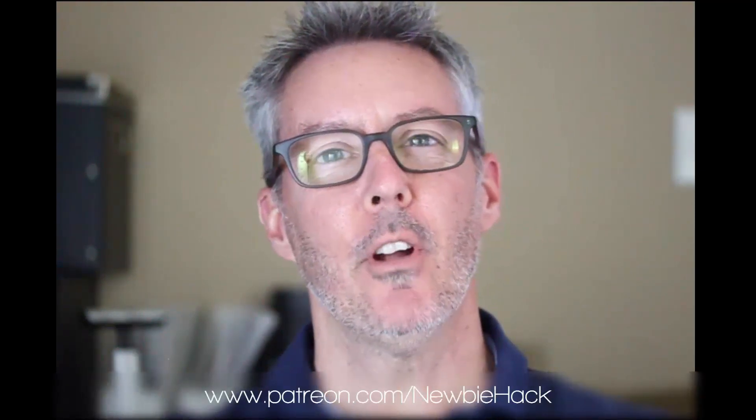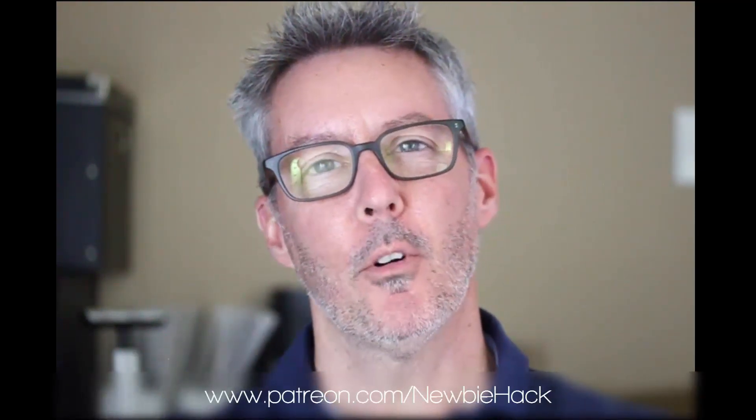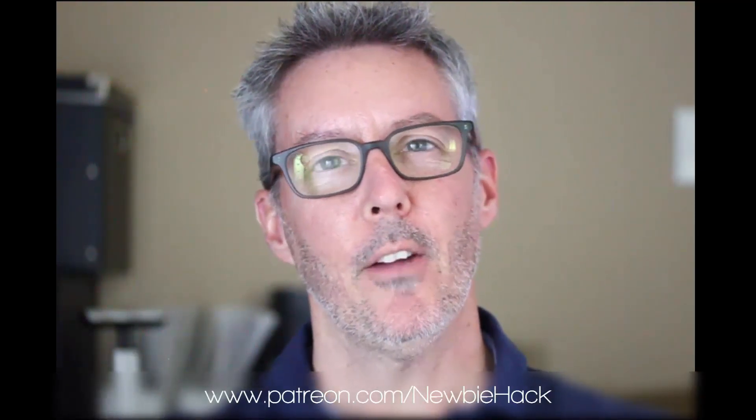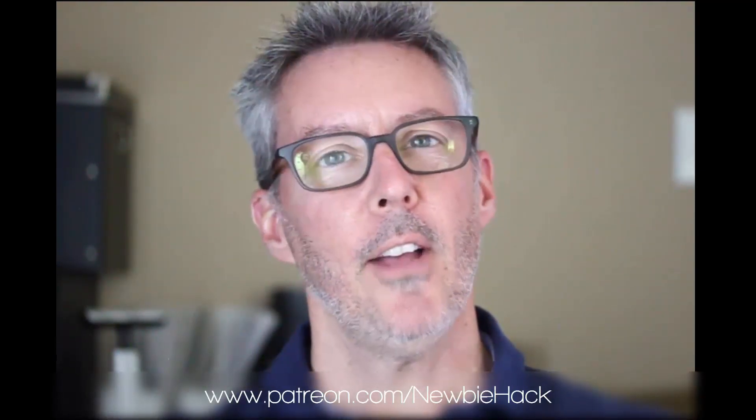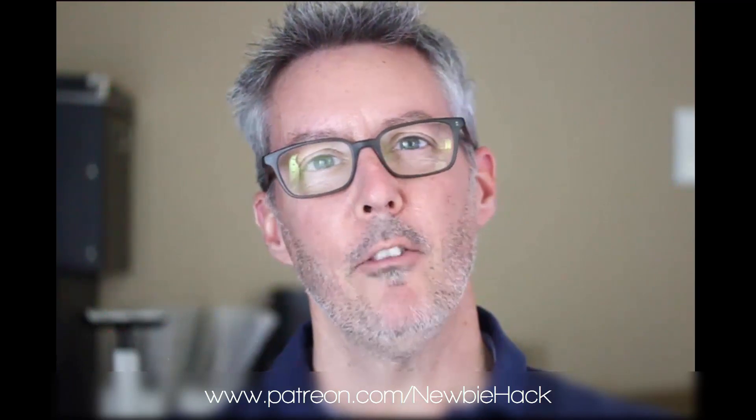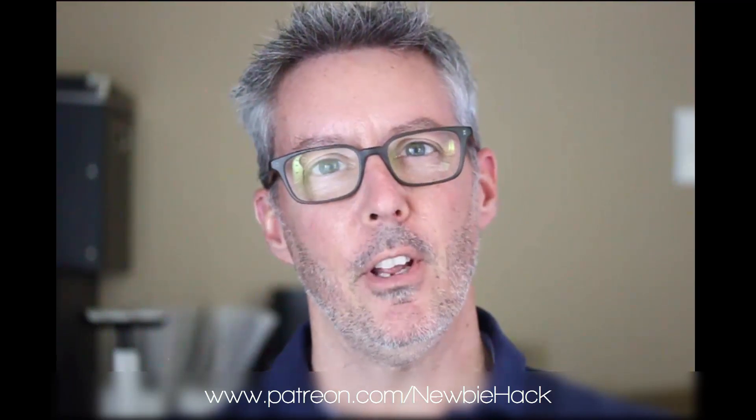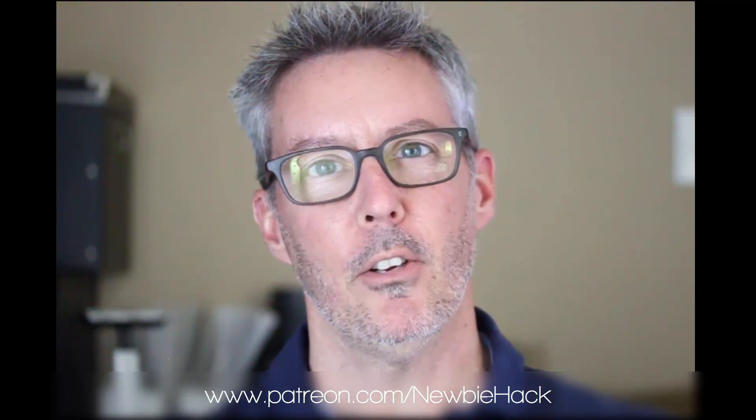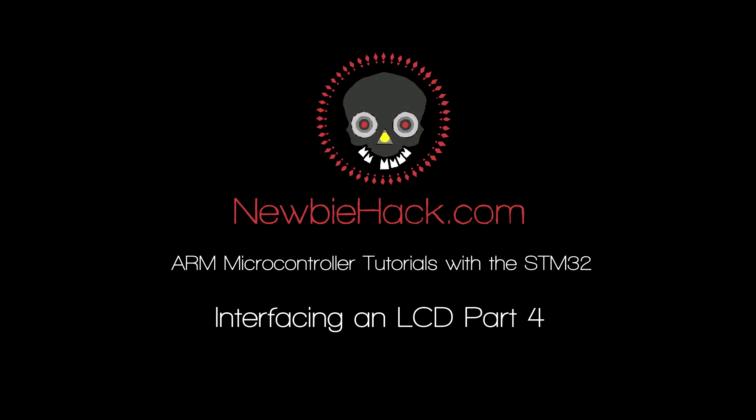Thank you for coming by and watching this video. If you enjoy this video or feel you've benefited from it, consider going to patreon.com/newbiehack and support these efforts. You'll have access to 20 of my latest videos that hasn't been published on YouTube yet.